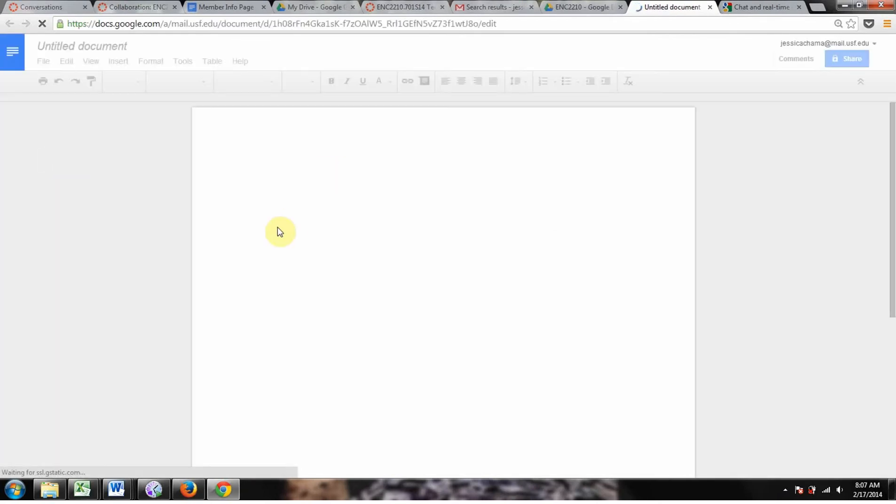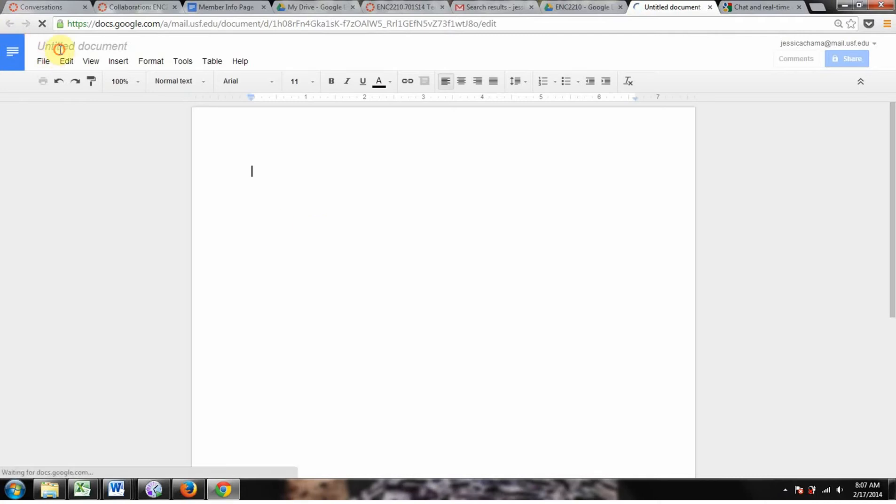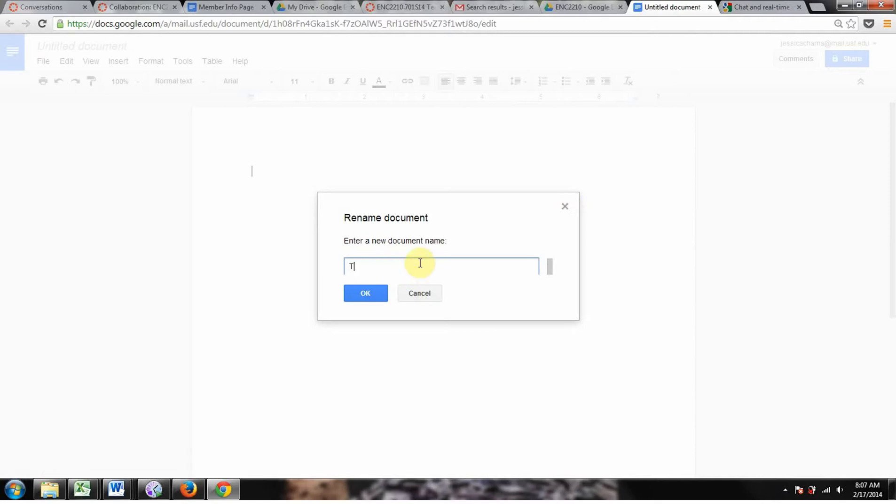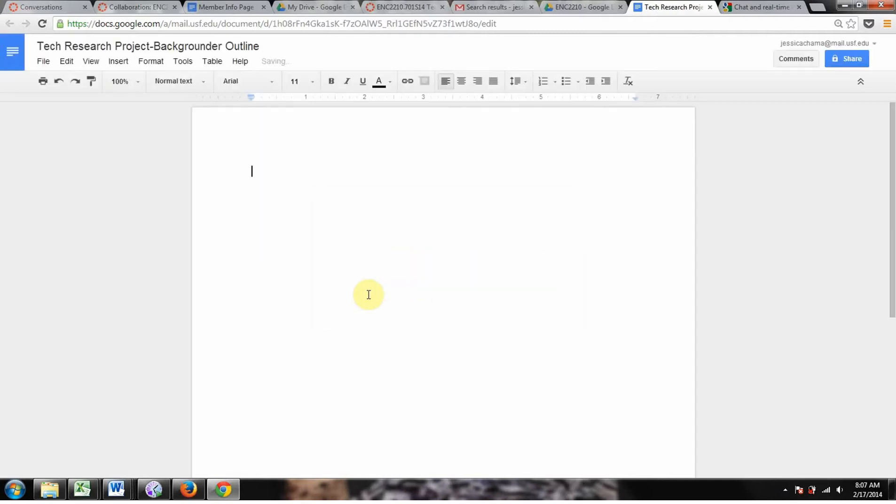It's the same sort of thing as collaborations, you know, you enter your title. Let's do, you know, Tech Research Project Backgrounder Draft or Outline. This is for you guys to help plan your backgrounder report, let's say.